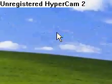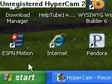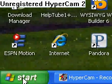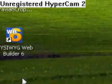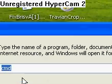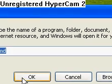Hey everybody, today we're going to find out how to make a static IP address. First off, you're going to go to Start, click Run, and you're going to type in CMD.